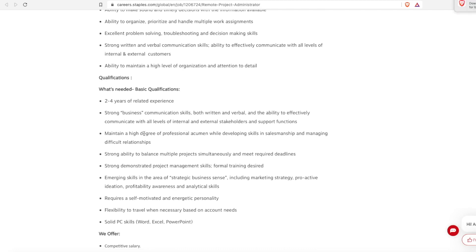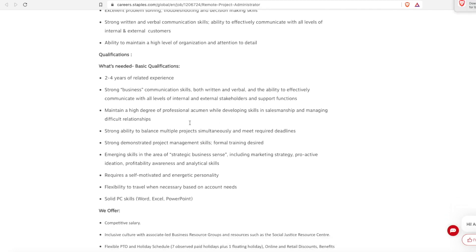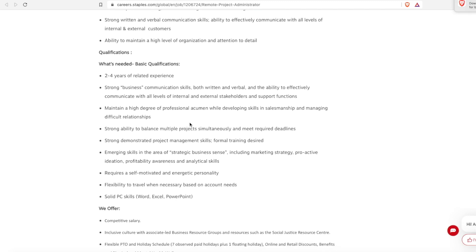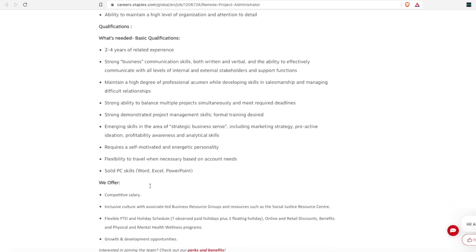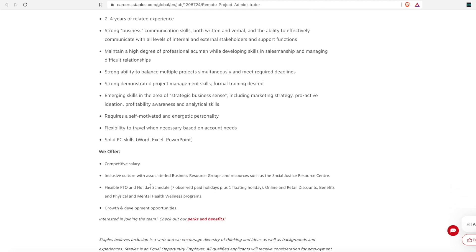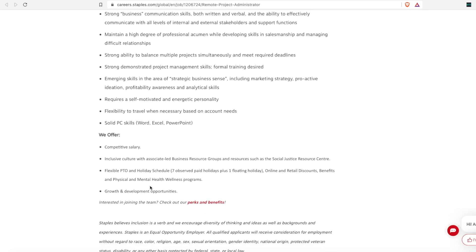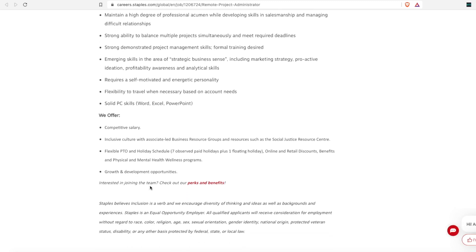So basic qualifications for this are two to four years of related experience with strong business communication skills, you need to be able to maintain a high degree of professionalism, strong ability to balance multiple projects, and strong demonstrated project management skills, solid computer skills, and you need to be self motivated. So this one comes with the exact same PTO, and it says that they also have growth.